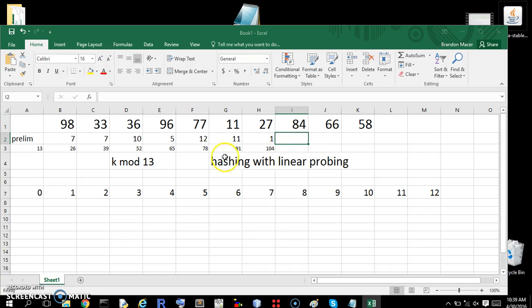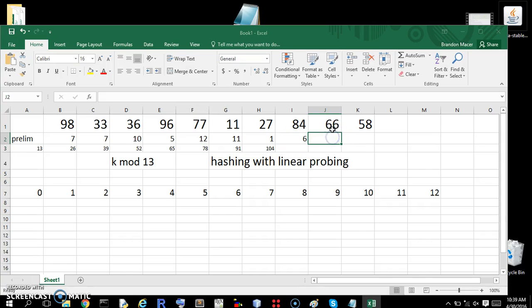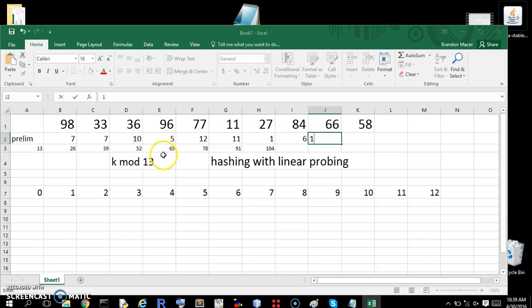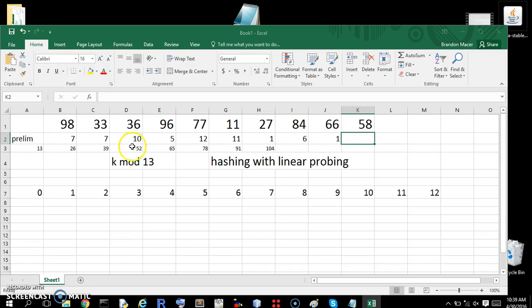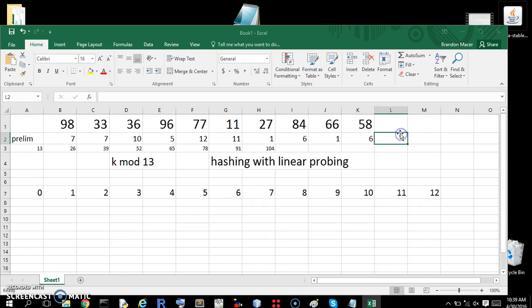84. We have 78. So 84 minus 78 is 6. 66. 65 is less than, but close to. 66 minus 65 is 1. 58. 52. 58 minus 52 is 6. So hopefully you're following me so far.